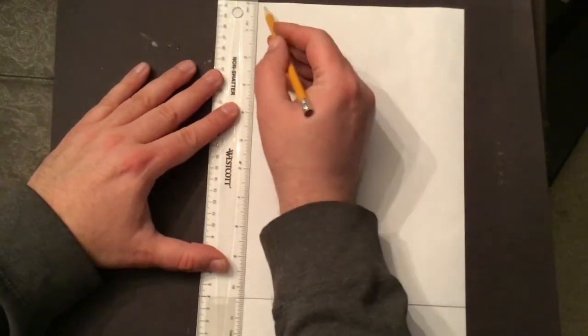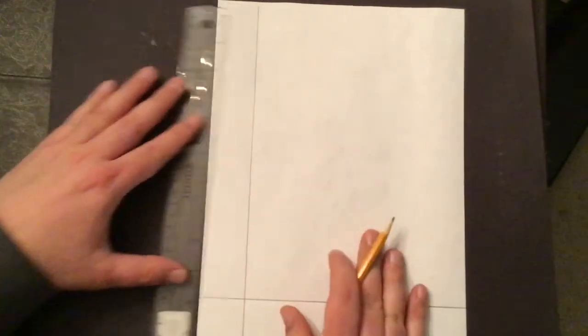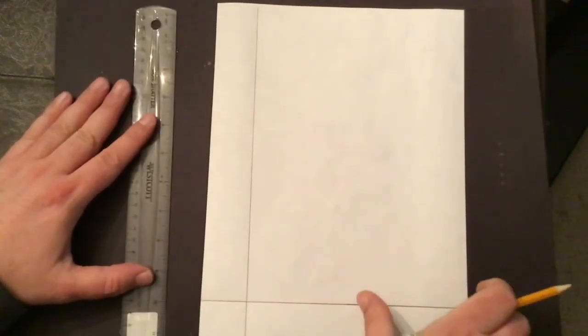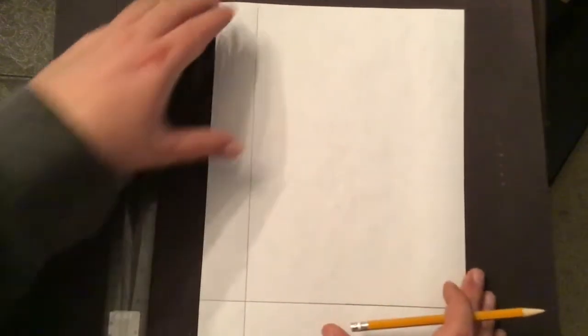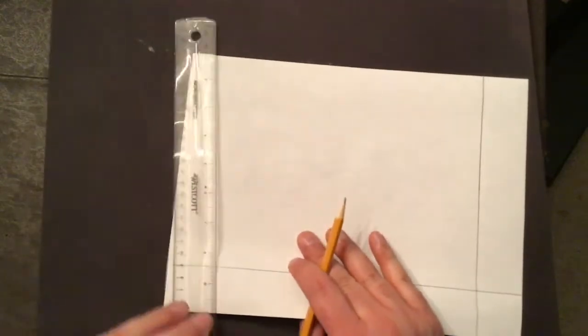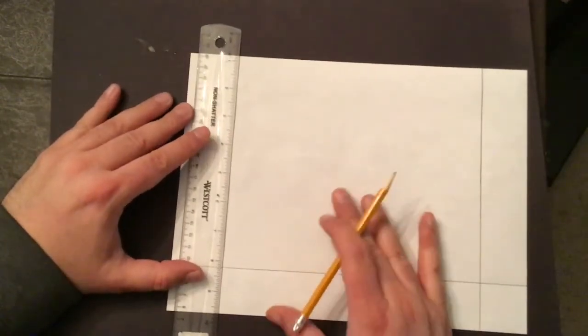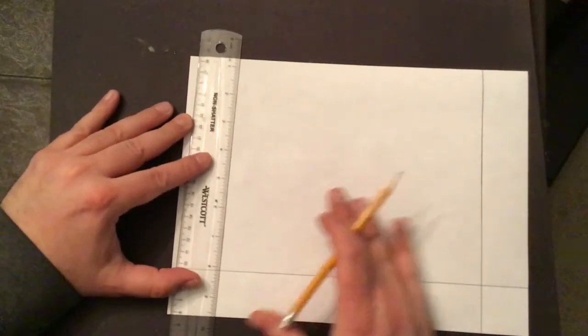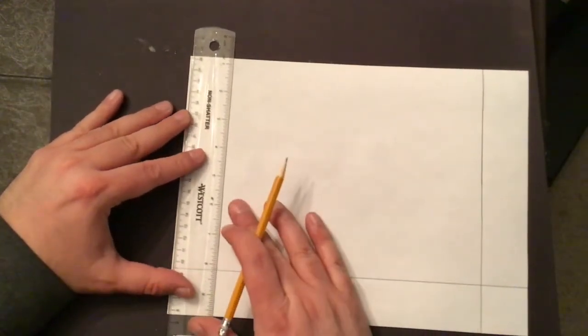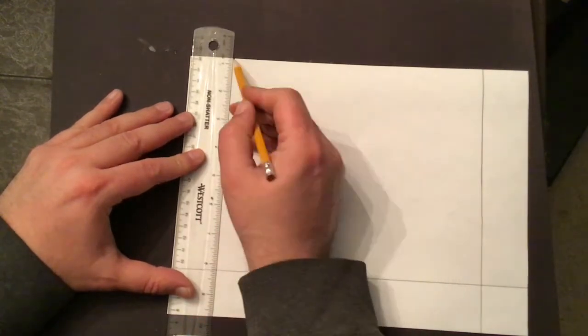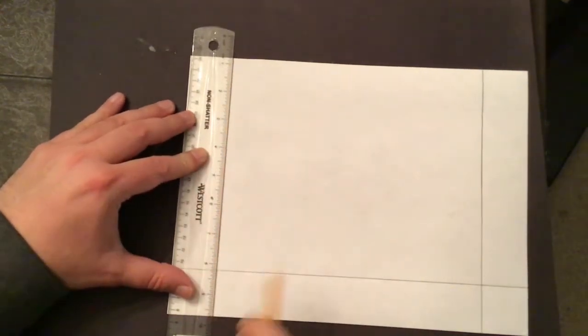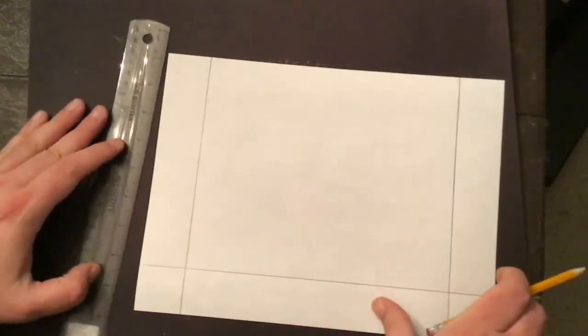I'm starting out with my ruler and I'm going to draw lines along the edges. I'm going to turn these lines into squares to look like the fabric that Faith Ringgold has along the border of her story quilts.